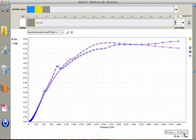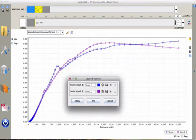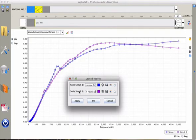You can change the legend. The first simulation is melamine foam in diffuse sound field and the second one is melamine foam plus facing in diffuse sound field.